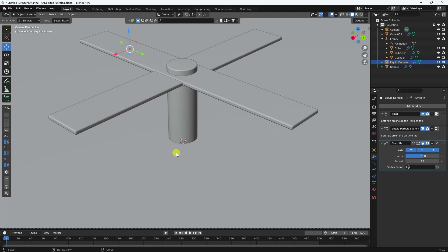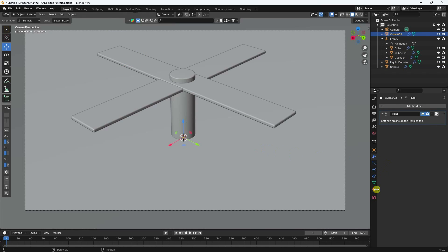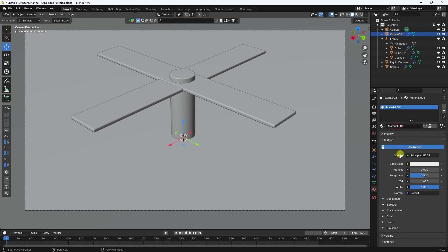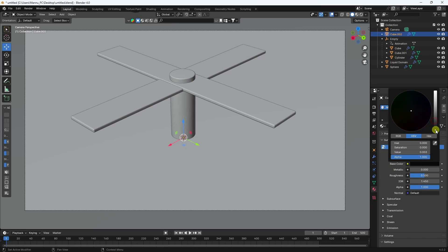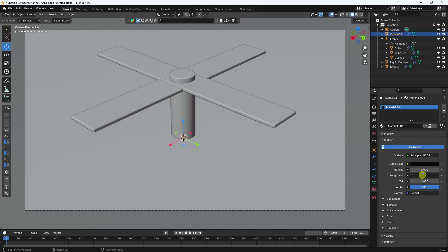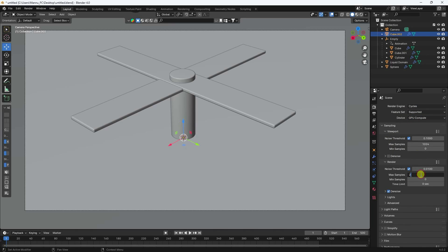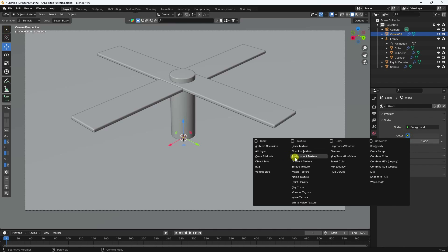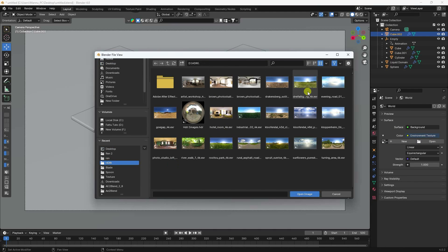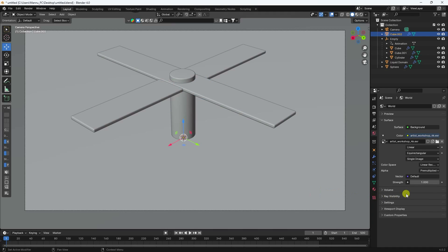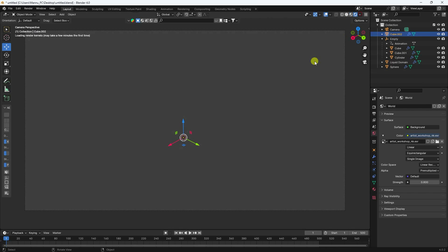Now I apply material. Select your flow and click on new. See that's my base color — I like black. Roughness 0.08. Now I change the render setting to Cycles and device GPU check. See that's my render 256 and 256. Now I apply an HDRI image. See that's my environment texture check — that's my HDRI. Select and import. Little bit change this strength — like 0.8. Click on here. See that's a beautiful background flow.